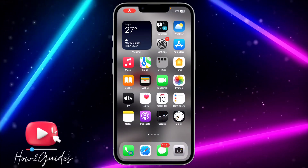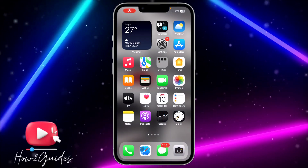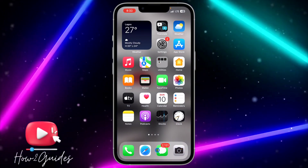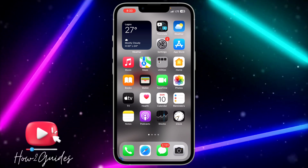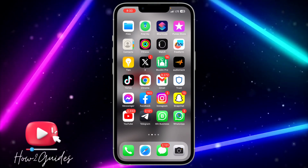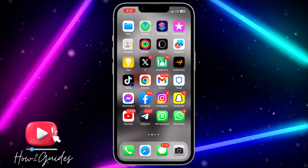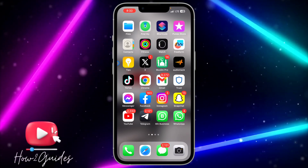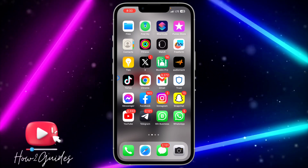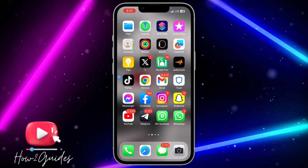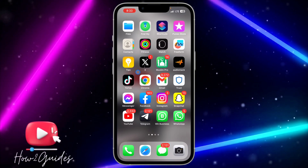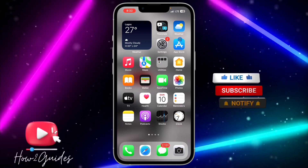Hey guys, so in today's video I'm going to show you how to edit a caption on WhatsApp. So if you sent a photo or a video to someone and you wrote something on it and you want to edit it, let me show you how to do that in this video.